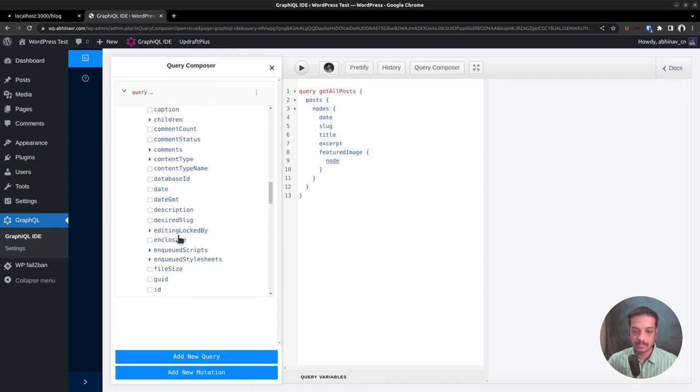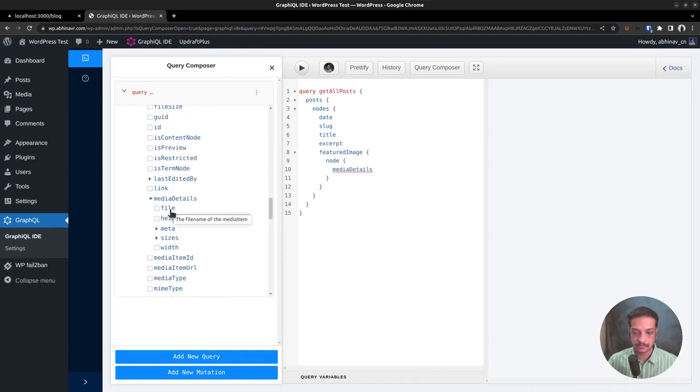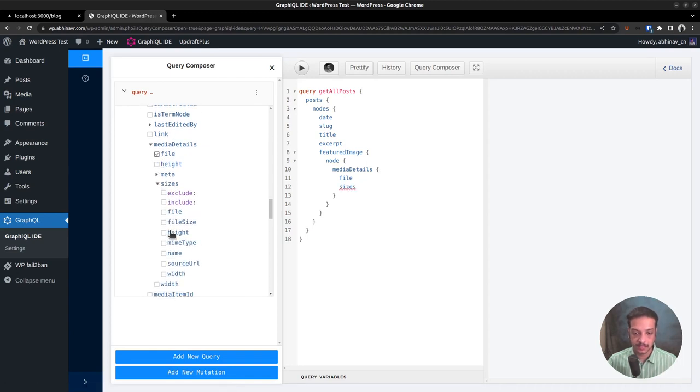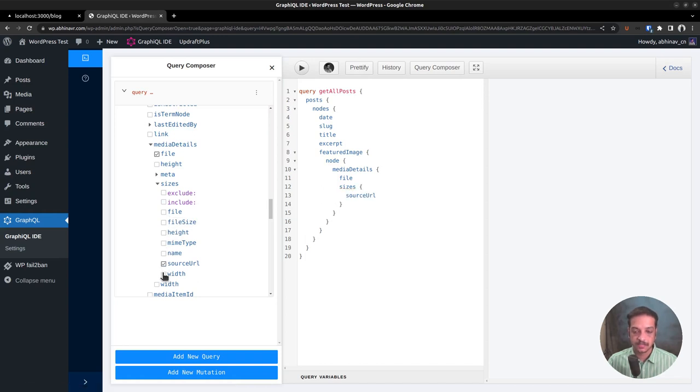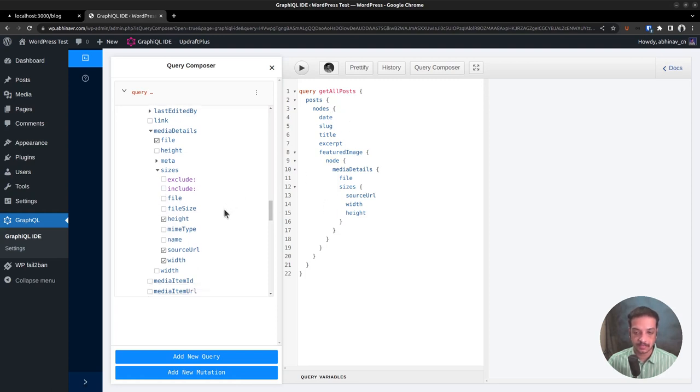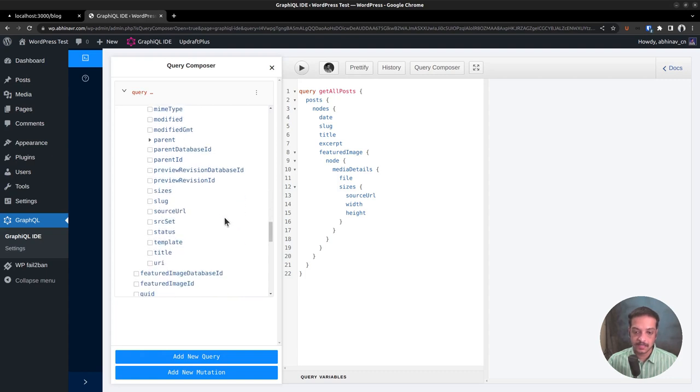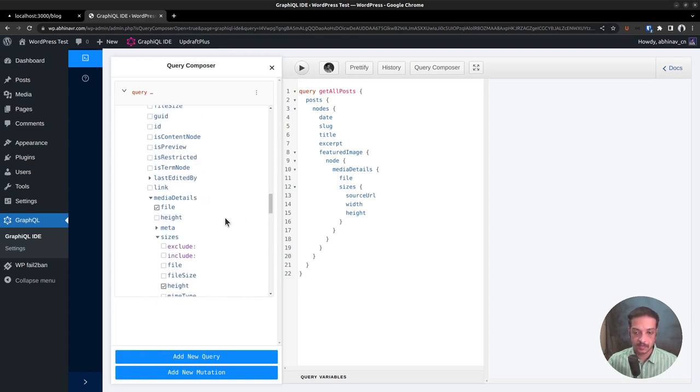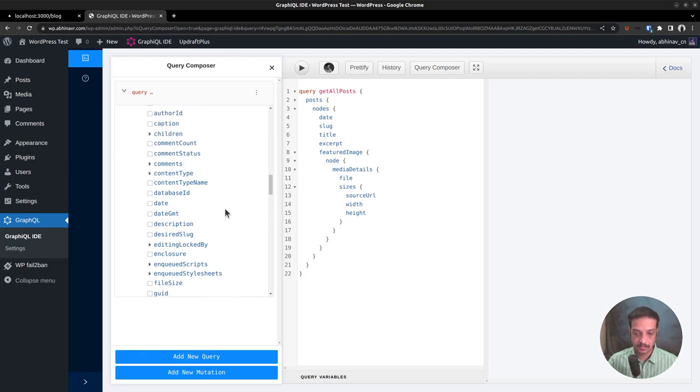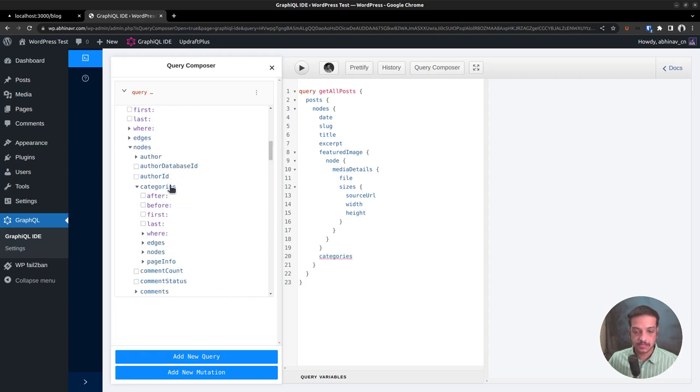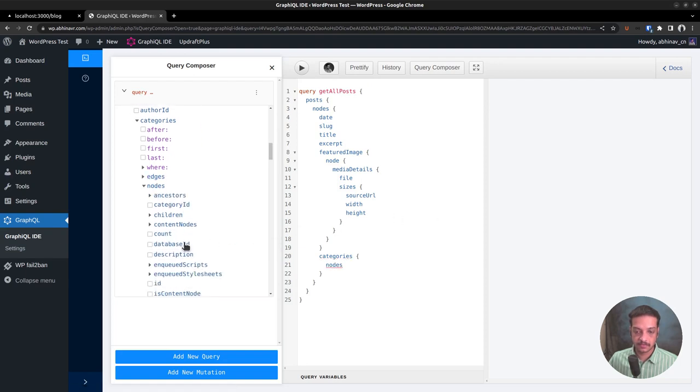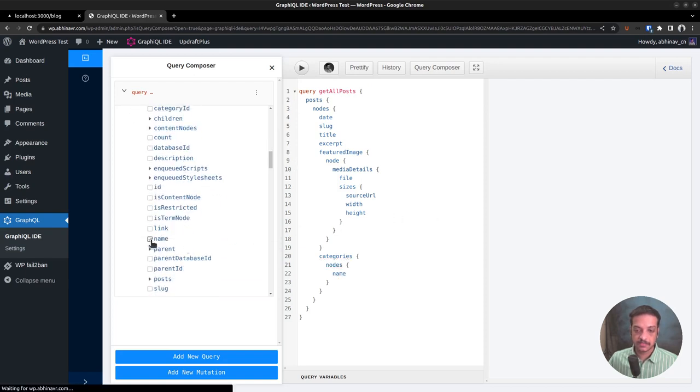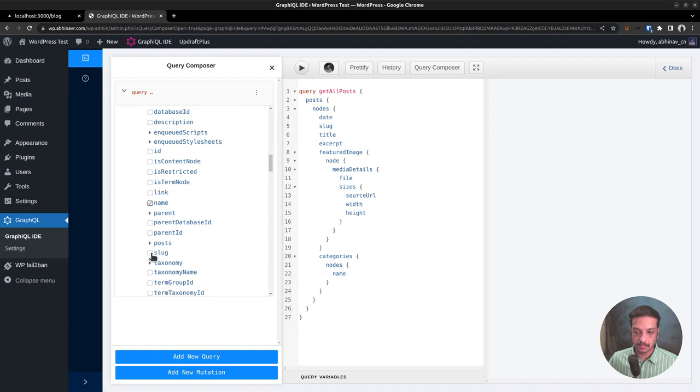That is the image thumbnail sizes generated by WordPress. Select the source URL, width and height. As I am doing this, you can see the equivalent query on the right side. Then we need the category details as well. Remember, WordPress allows grouping a single post into multiple categories. Category also has its own subtree like the featured image. Expand nodes. We want the category name and slug.